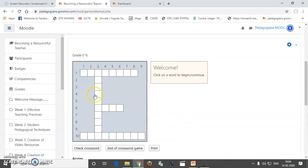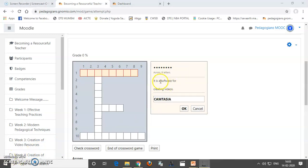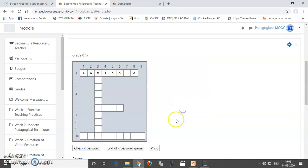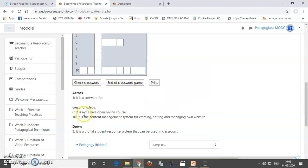So, if I want to attempt this, I will have to click here. So, this one is a 8 letter word and it is software for creating. So, I have taken 8 letter word Camtasia which can create the videos. So, I will say, okay. So, it has been answered.